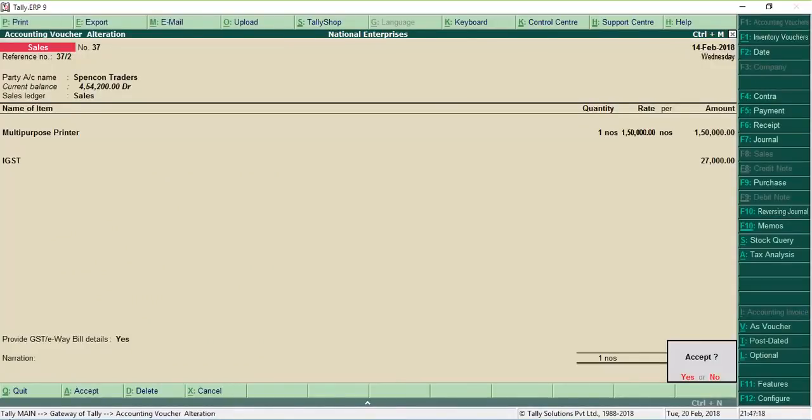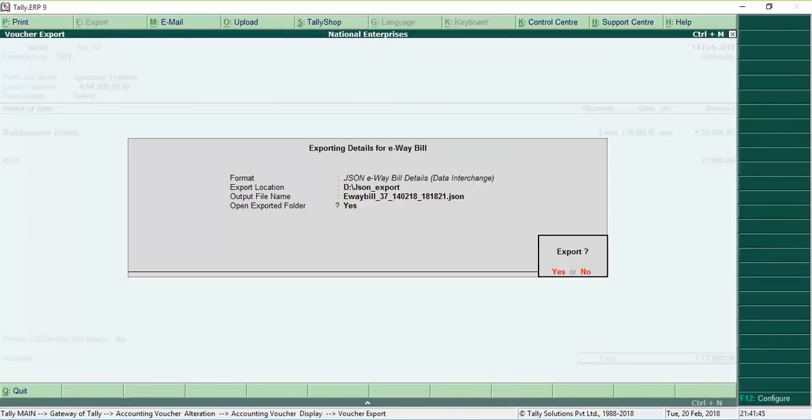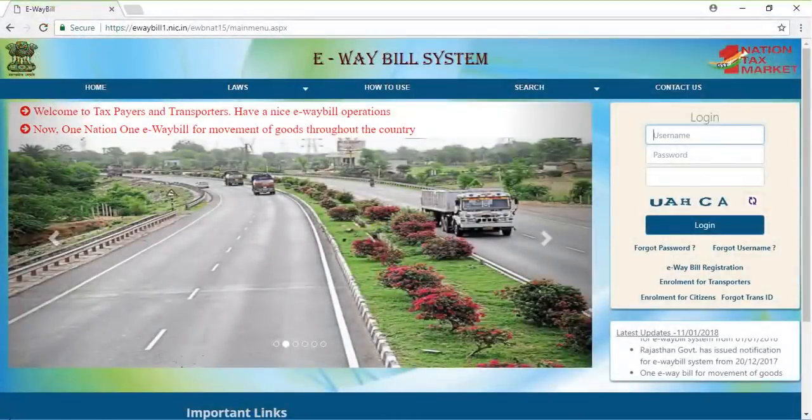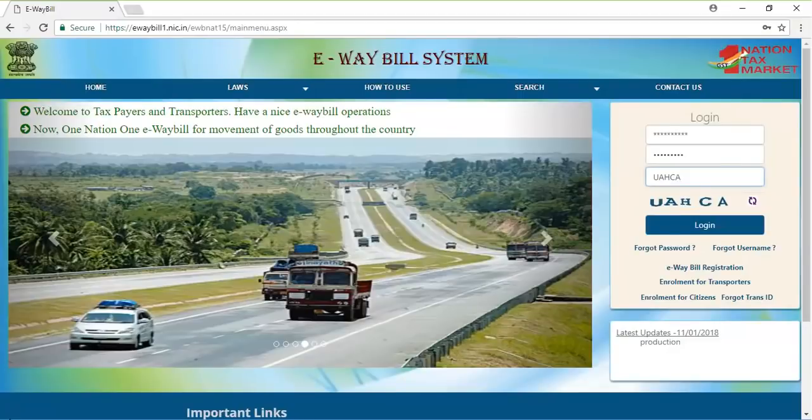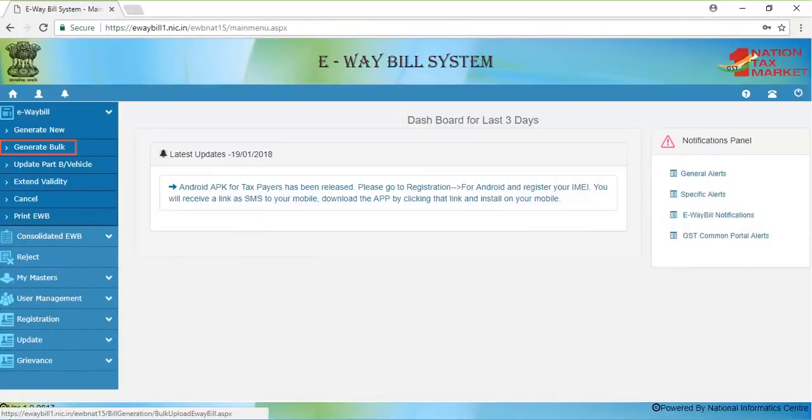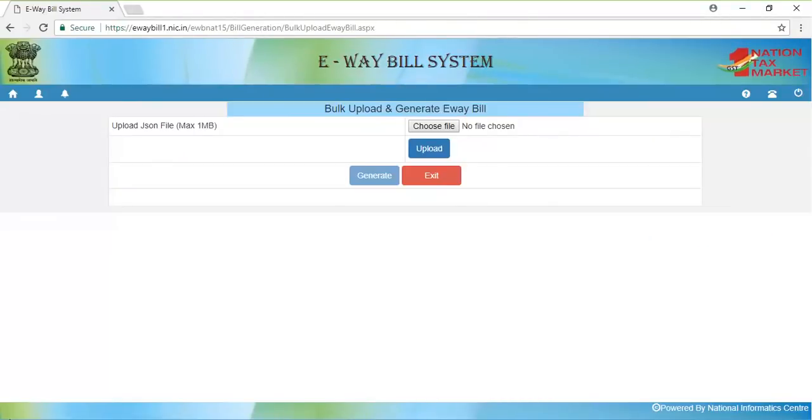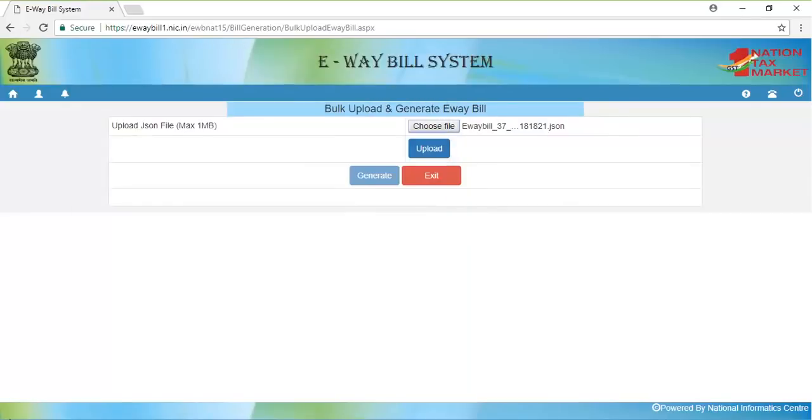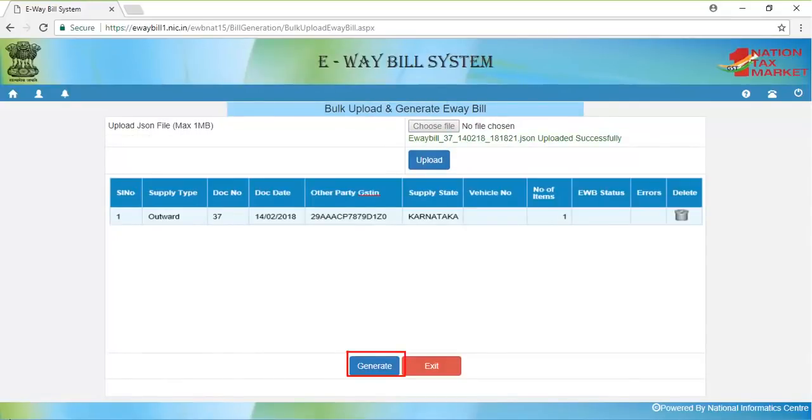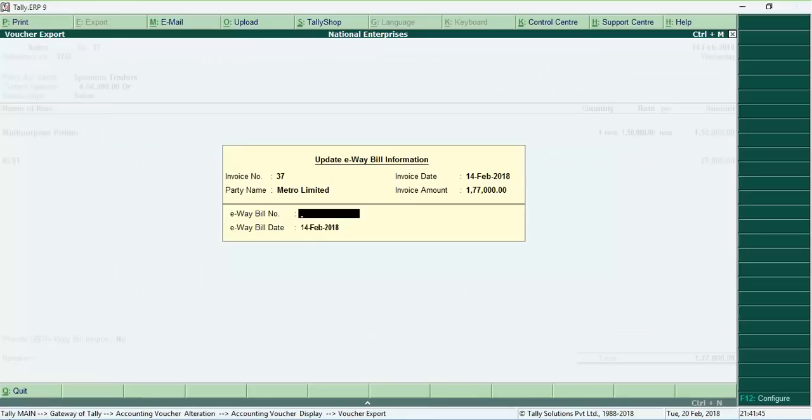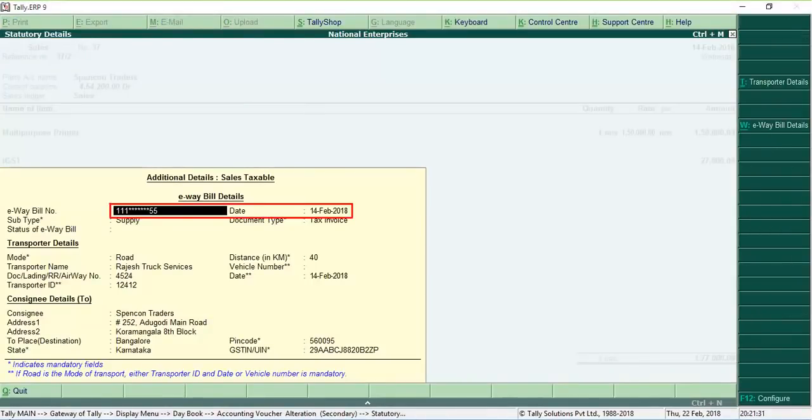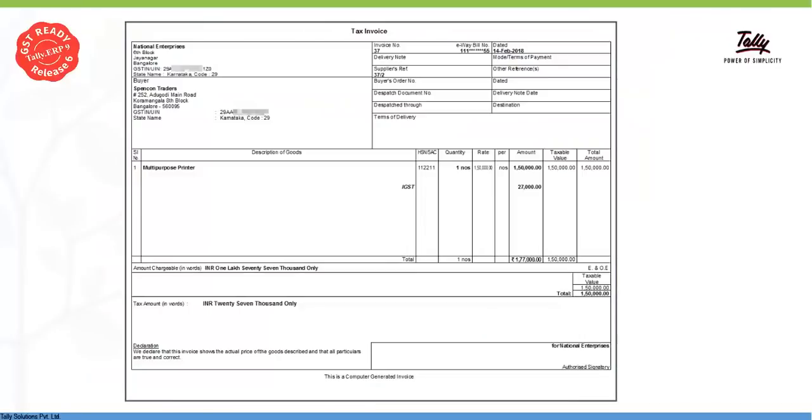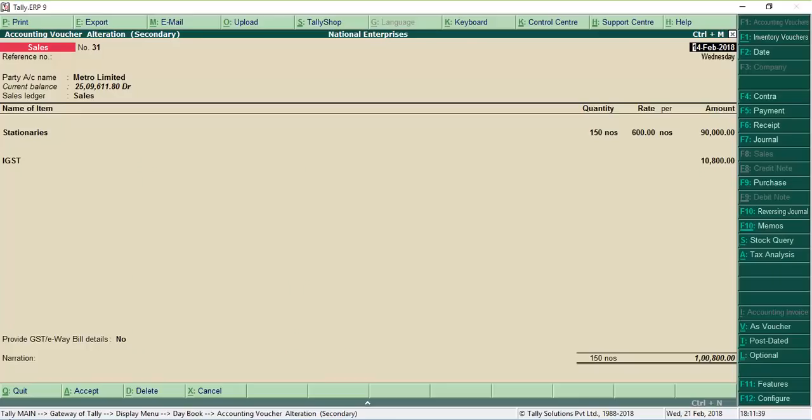Tally ERP 9 will auto export the details required for generating an E-Way bill in JSON file format on saving the voucher. After exporting, the E-Way bill number entry screen appears. Login to the E-Way bill portal, click Generate bulk option and upload the JSON file exported from Tally ERP 9. Click Generate. An E-Way bill number is generated. Enter the E-Way bill number and date in Tally ERP 9 and save. The voucher is updated with these details. You can now print the invoice with the E-Way bill number.